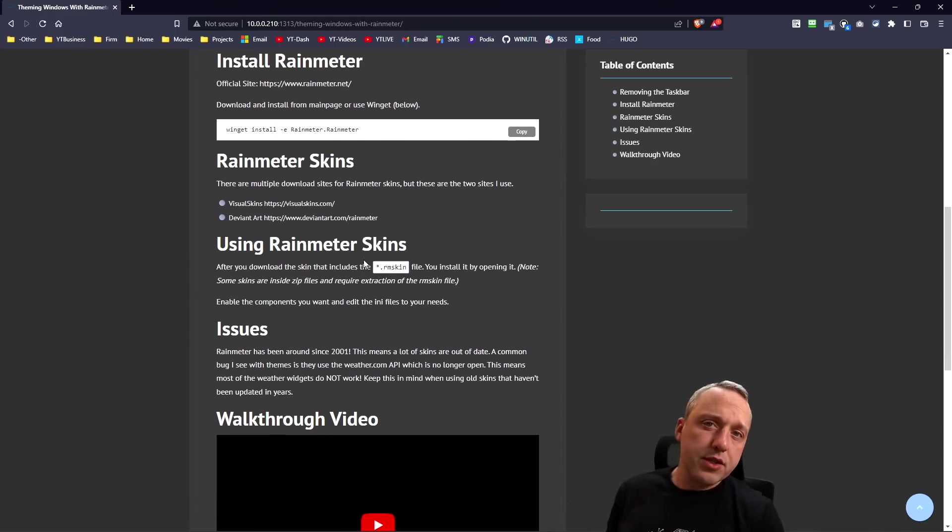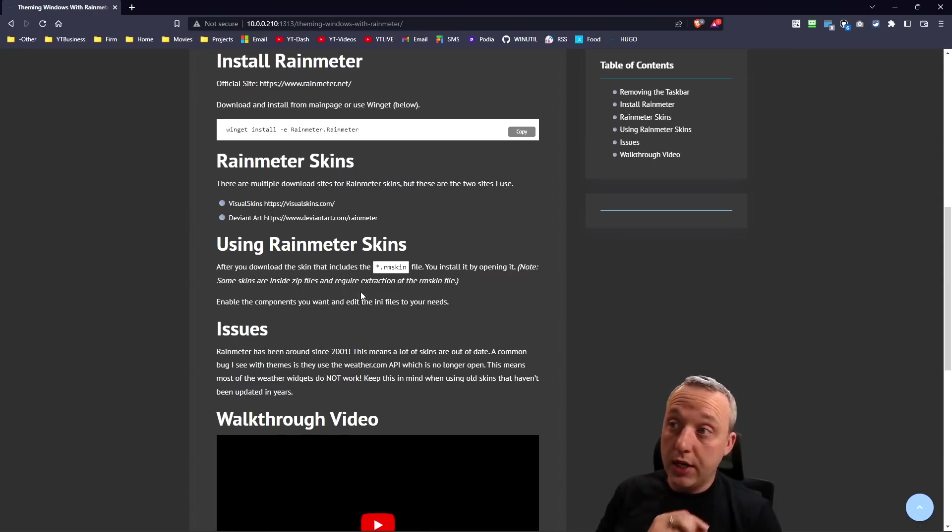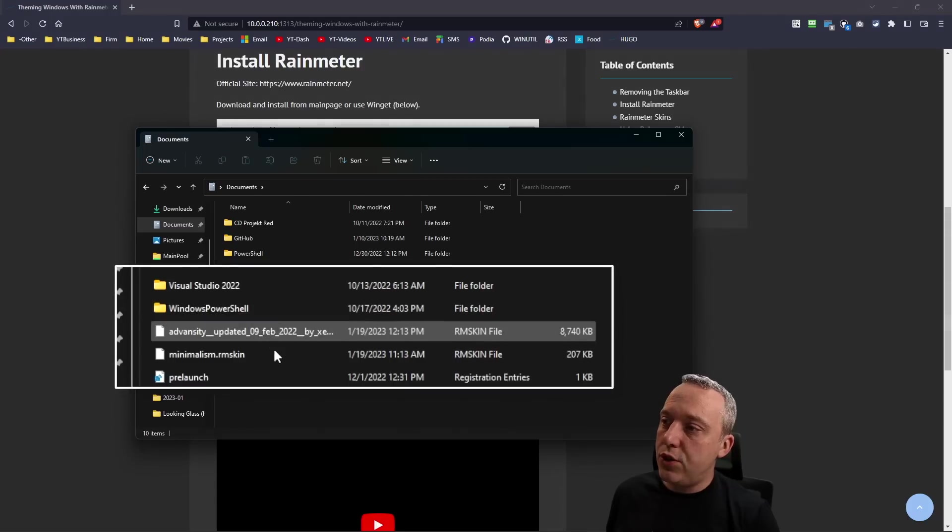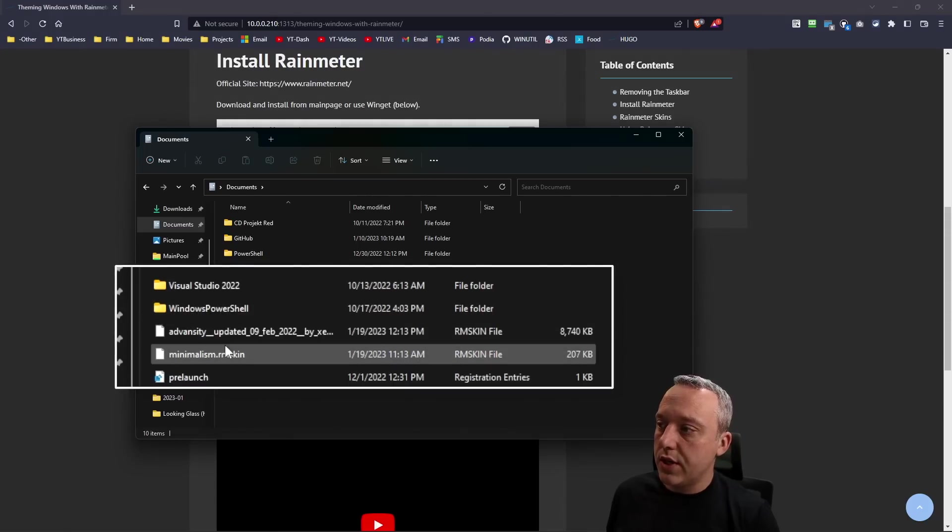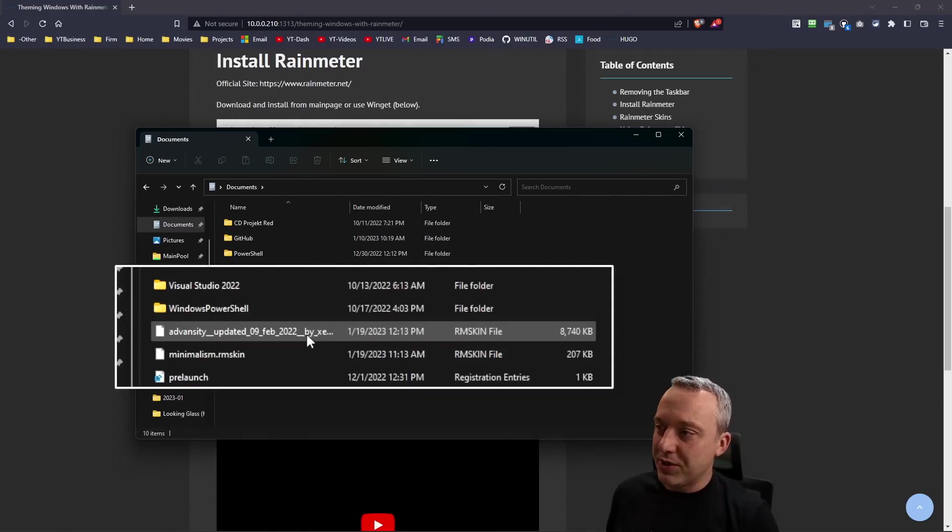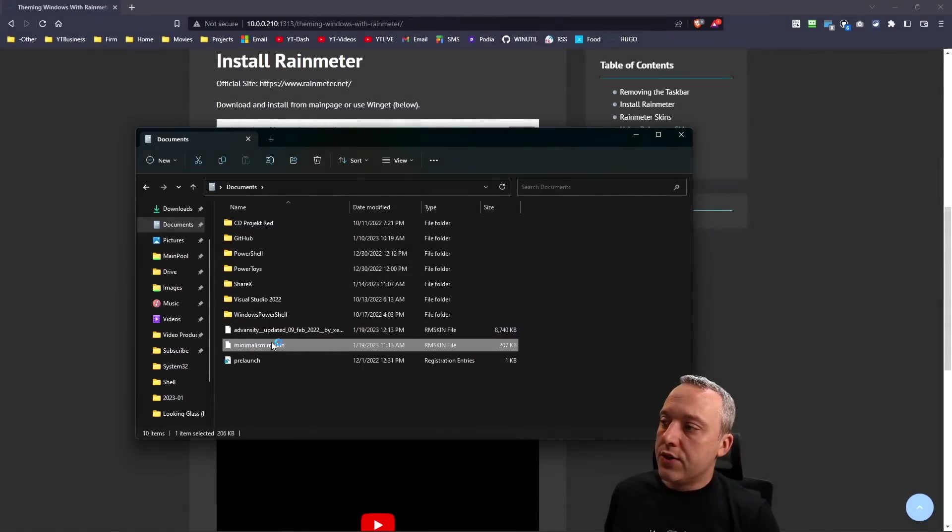I already downloaded one that we're going to install. It's just an RM skin file. If it comes as a zip file or 7z, just extract it and you'll have the RM skin.